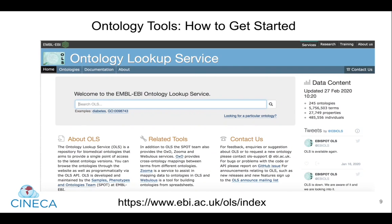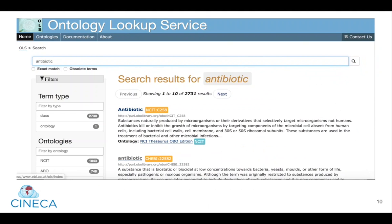So how do we get started annotating our data with ontology terms? Luckily, there are different tools available to help us do this, and a great service that we highly recommend is the EBI Ontology Lookup Service. It enables you to enter the terms of interest into a search bar, and the OLS will search over 240 ontologies and controlled vocabularies to find the best matches. You can see in this example that when the term antibiotic is searched, the OLS identifies not only the ontology terms, but also their corresponding IDs as well as their definitions.